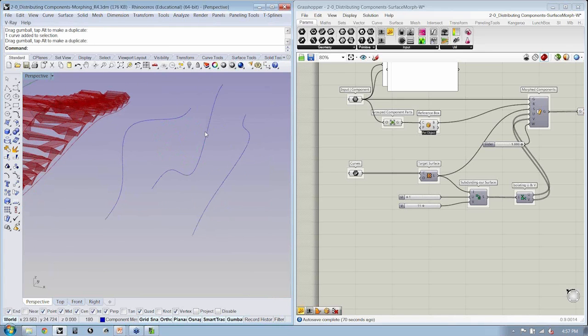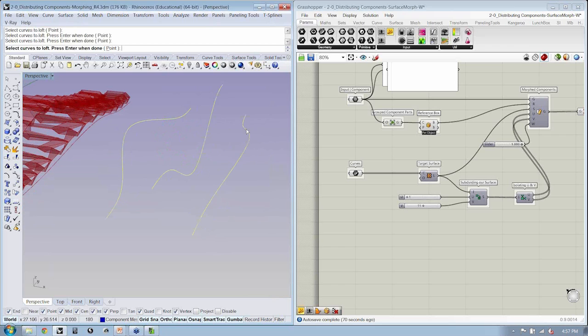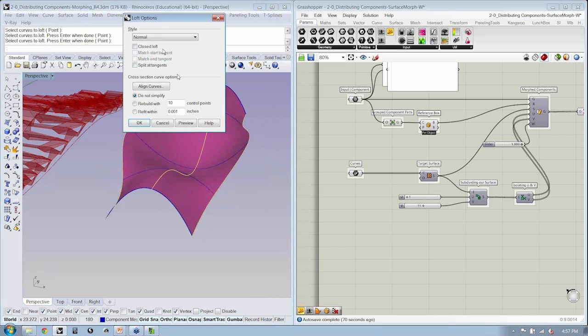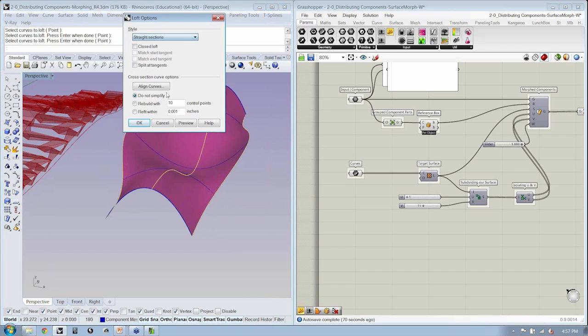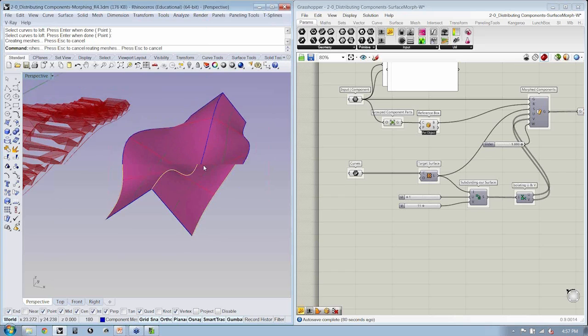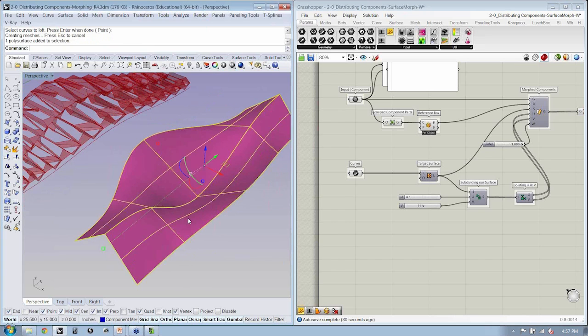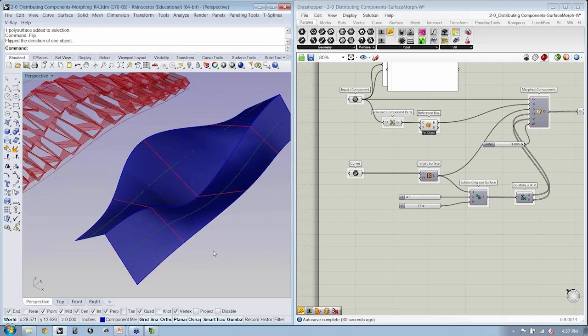So I'll just loft from here to here and I'm going to make straight sections. So here you can see we have a polysurface, right?